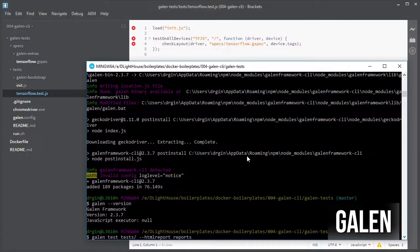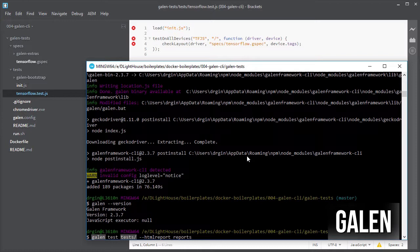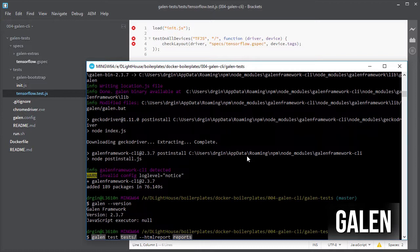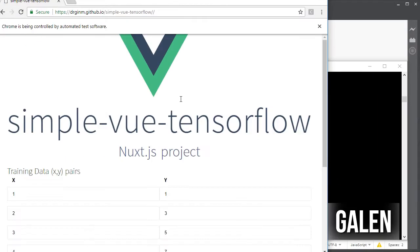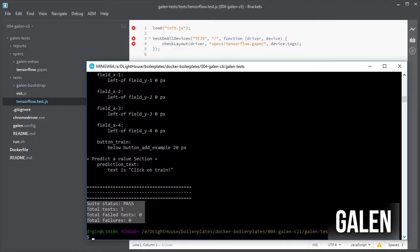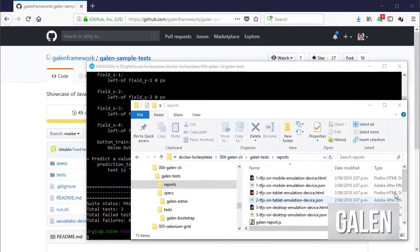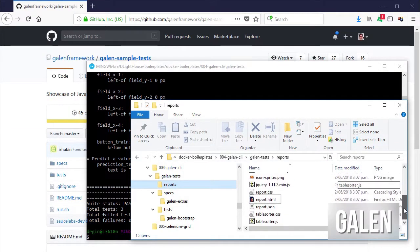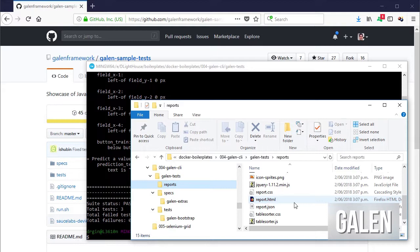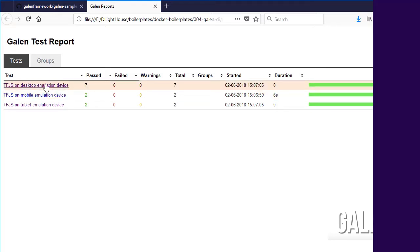For running the tests I just need to call Galen and pass the folder in which the JS tests are located, and the folder for the HTML reports as well. We can see that everything was successful. Also, we can see the report in a web format by opening the report.html file located under the newly created reports folder.